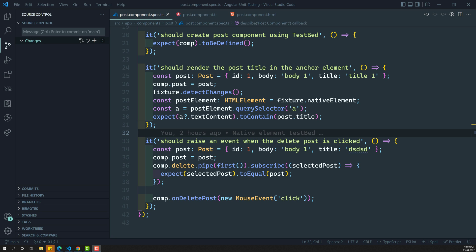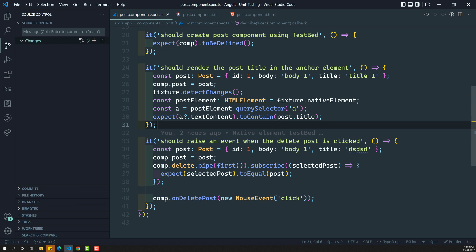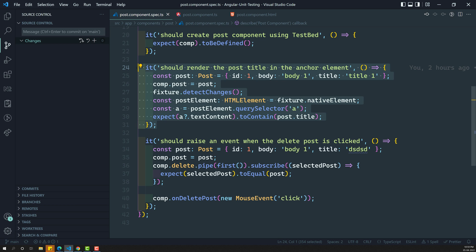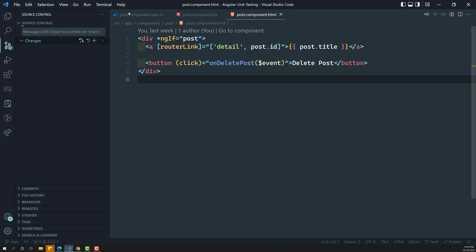Hi friends, this is Leila. Welcome to my channel Leila Web Dev. In the previous video we learned about fixture dot nativeElement — how to access the elements in the component template.